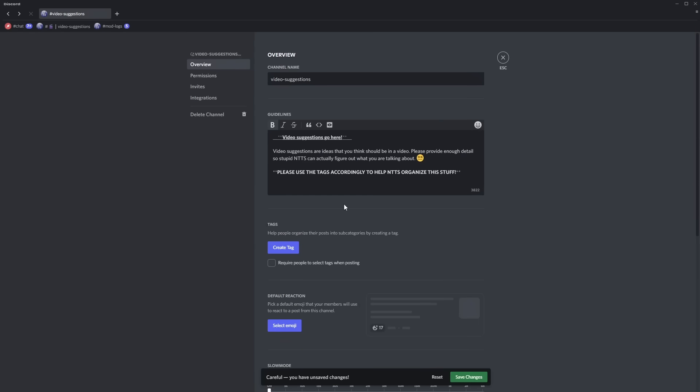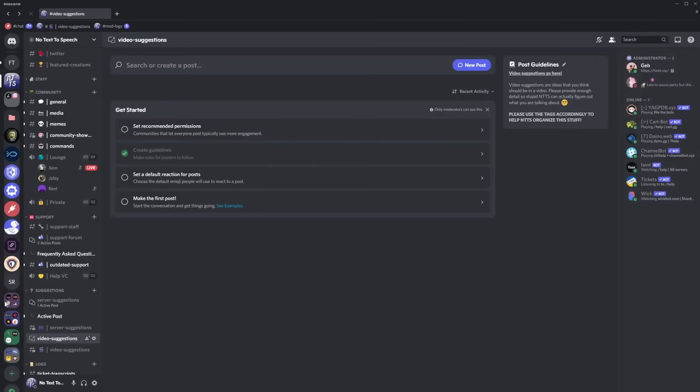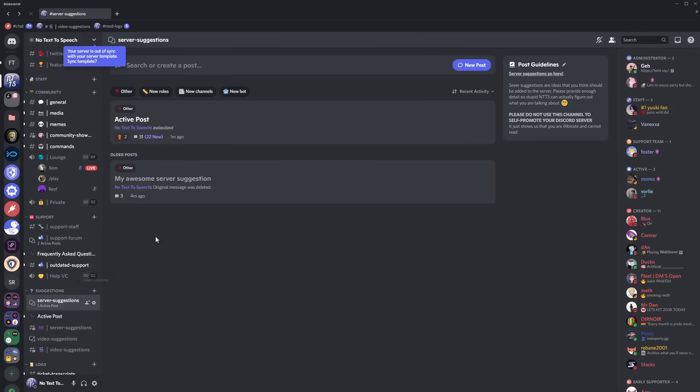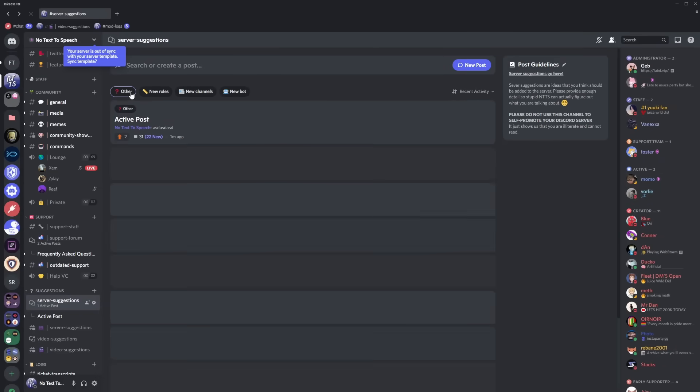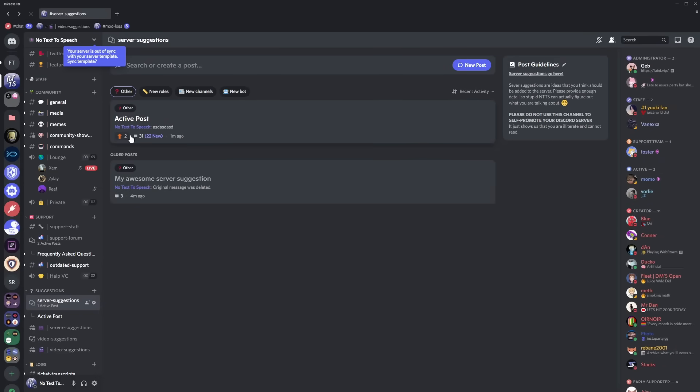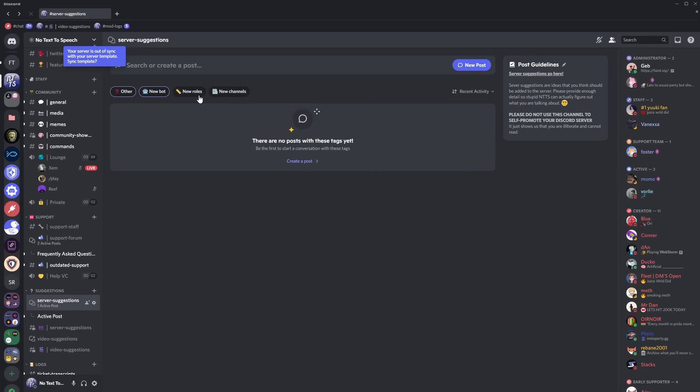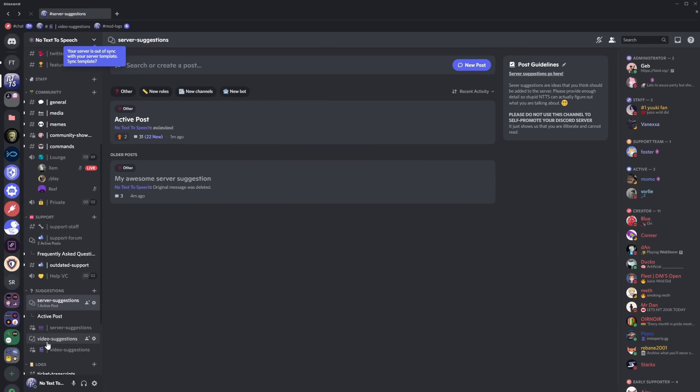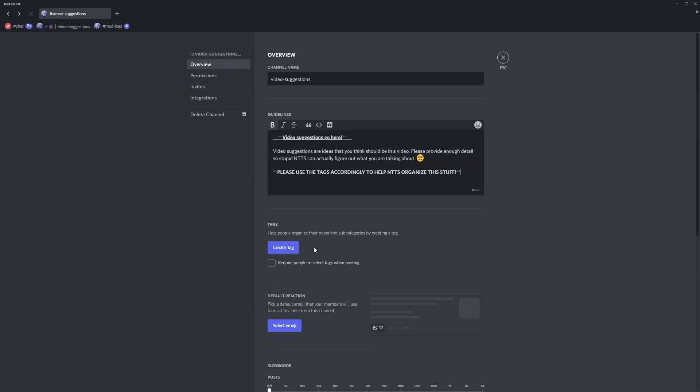Now tags are basically ways to filter out certain posts. If I go back to my server suggestions we have tags here. If I click on other it'll filter by posts that are in the other tag, new bot, new roles, you can select as many filters as you want but it just makes it easier to organize so if I go back I'm going to create tags that are relevant to video suggestions.